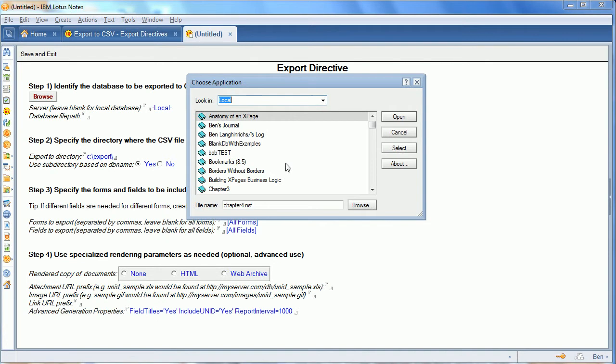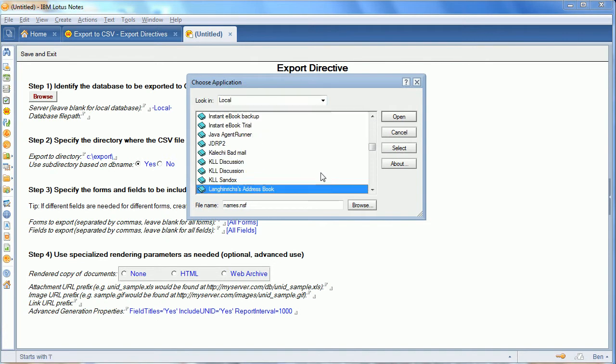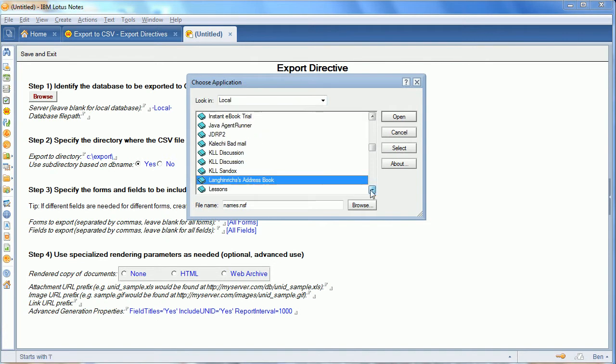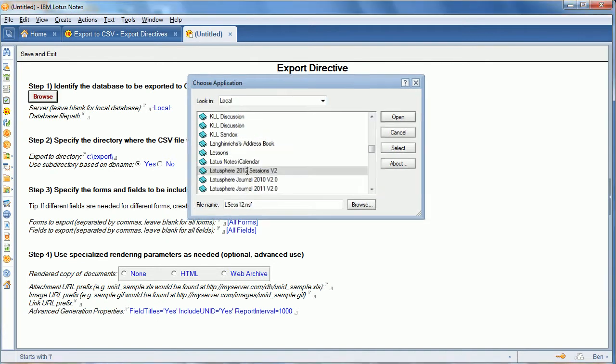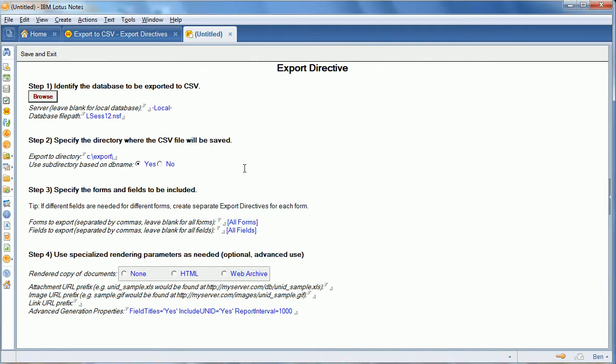So we're going to create a new directive. Pick the sessions database. This time we're going to select the journal entry form, which is what stores the session. And then we'll just put a few of the fields in.